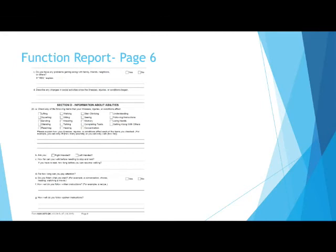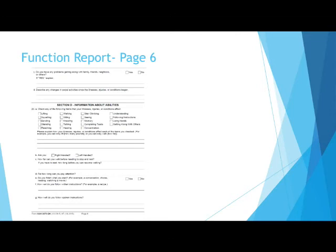How well do you follow written instructions? If you have trouble following written instructions, give details why you cannot follow written instructions. If you cannot follow a recipe, describe why you cannot. And if you can follow a recipe, but you have problems following other written instructions, describe that here. If you have no problems following written instructions, you can say that too.